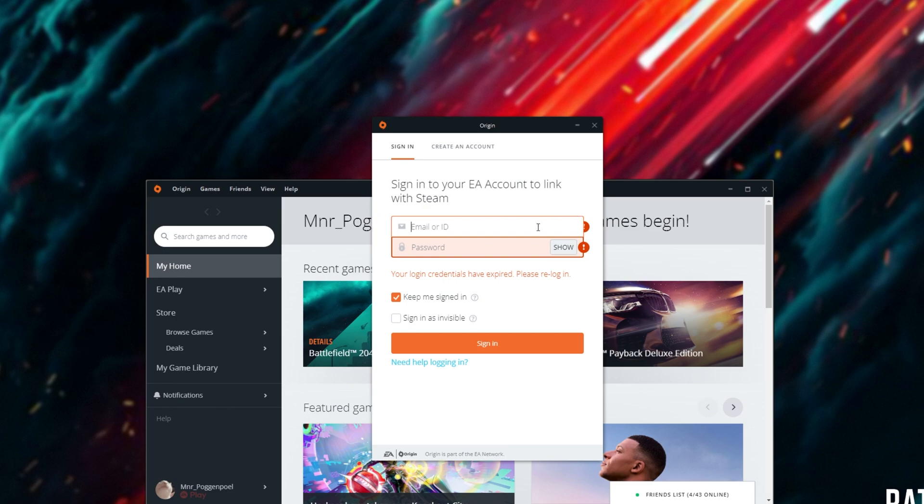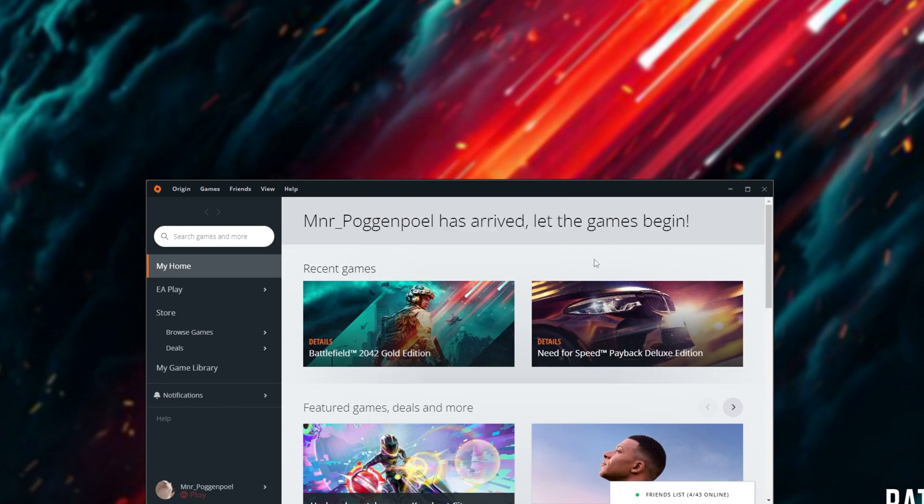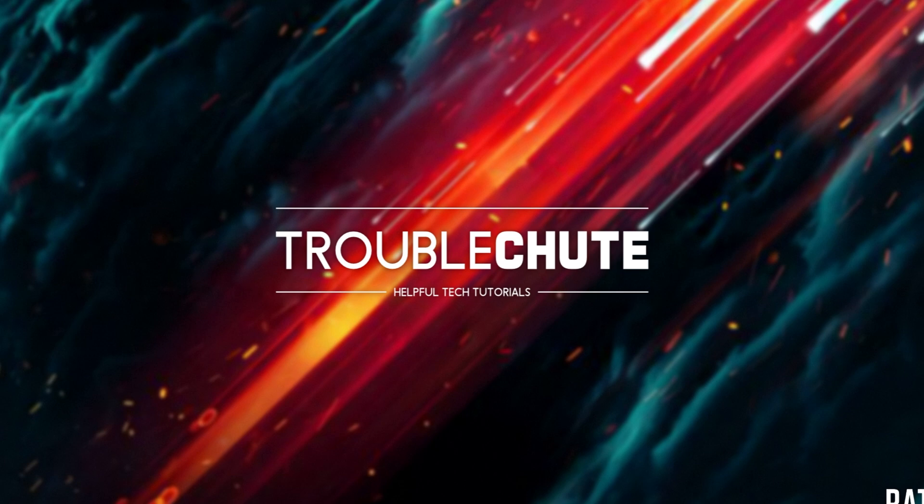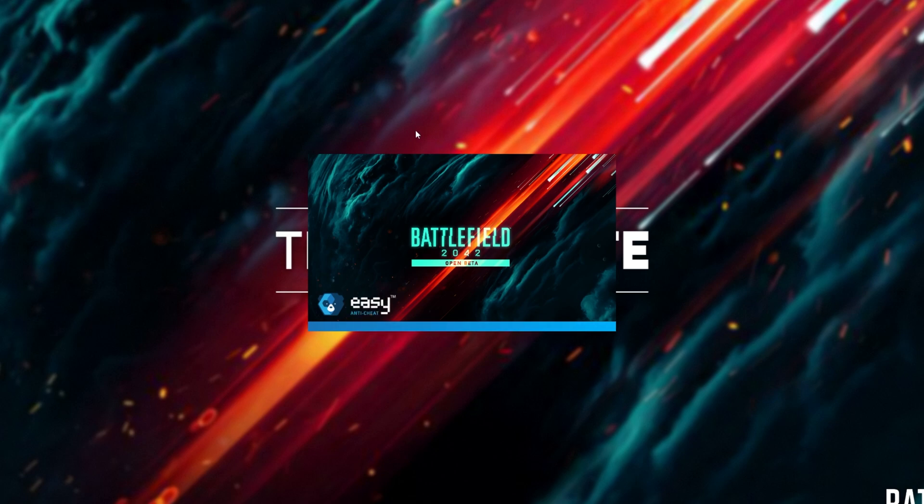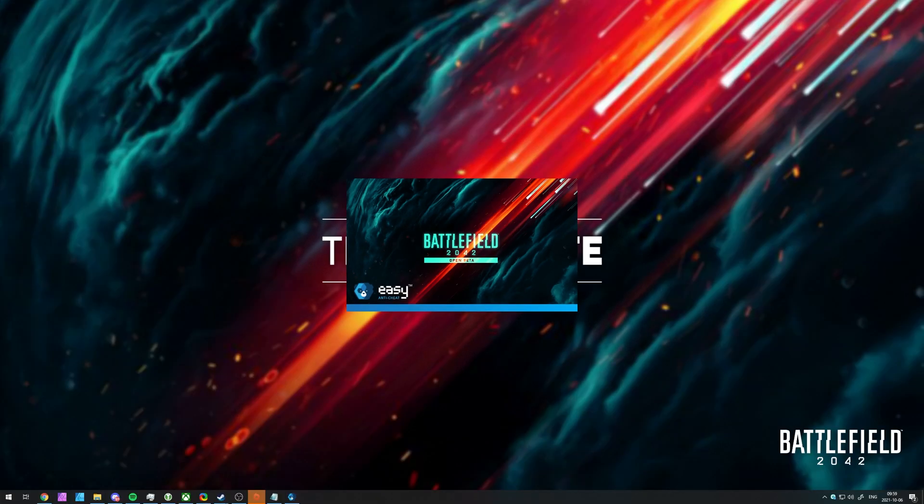It's now asking me to log in. So I'll go ahead and do that. There we go. After logging in, you should see on Steam that you're playing the game. The main Origin program has now minimized. And there we go. Battlefield 2042 is now starting.